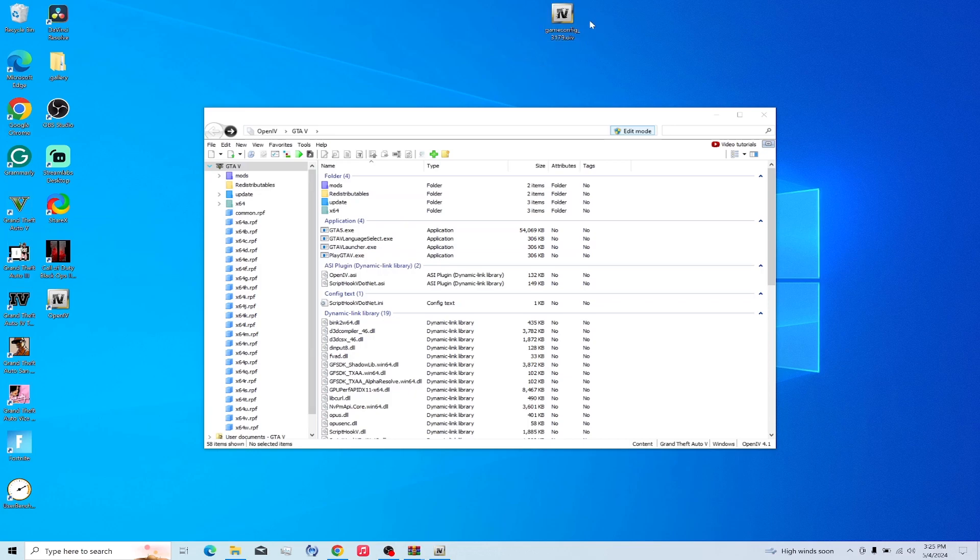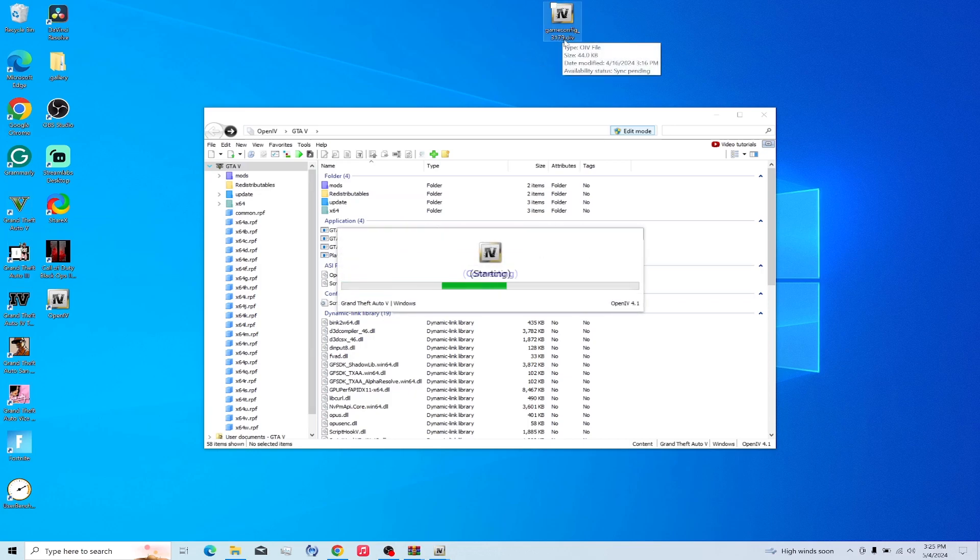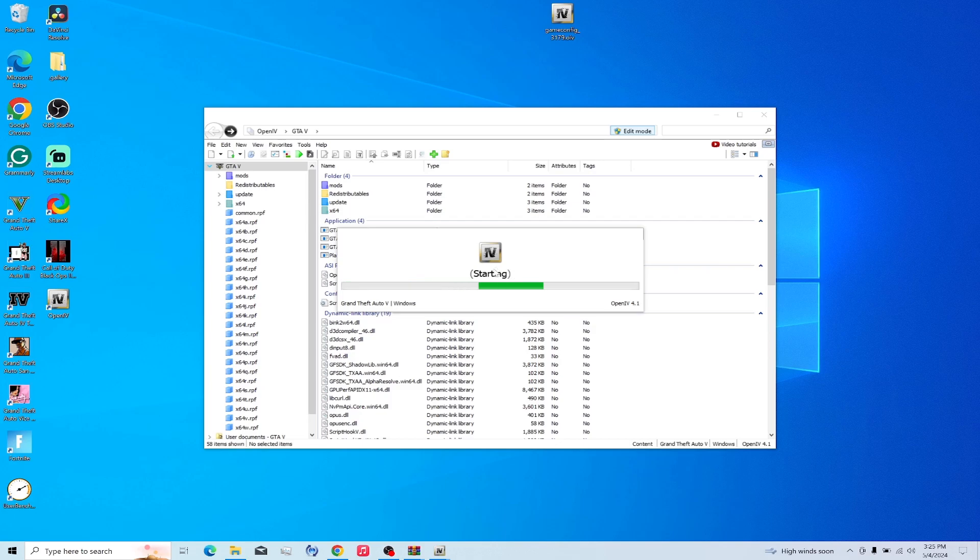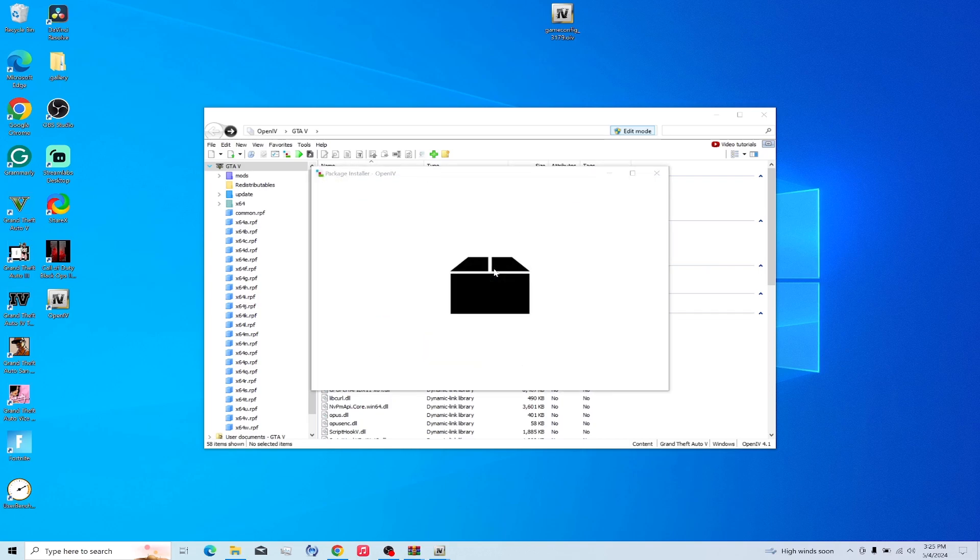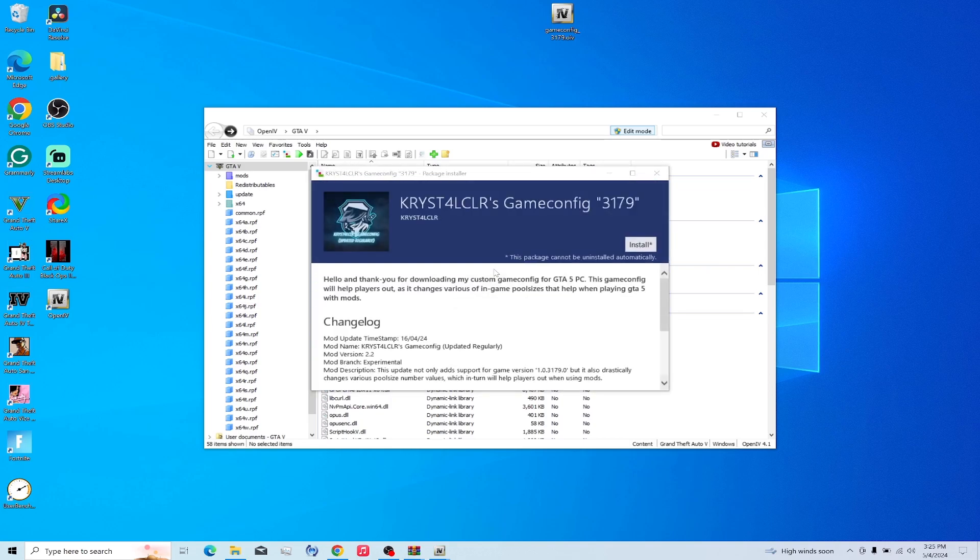So now any OpenIV file right here will automatically open. I think that's why it's starting because I already clicked on it. Let's see. This is how you install Visual V2 as well. Visual V is the same way.